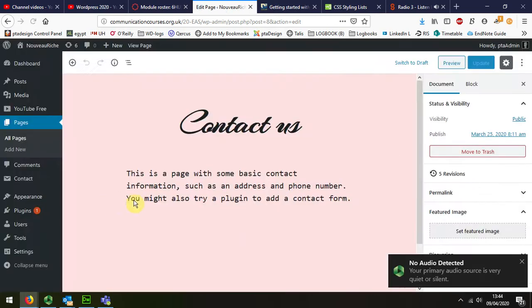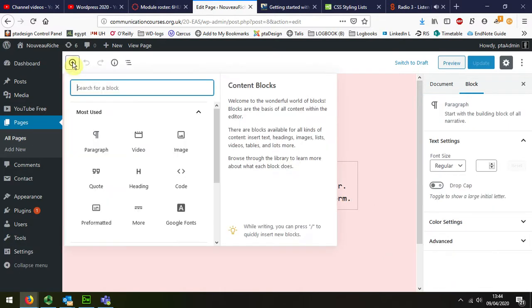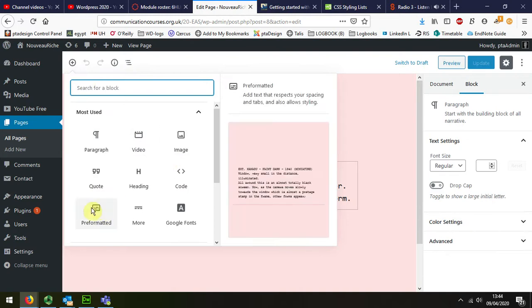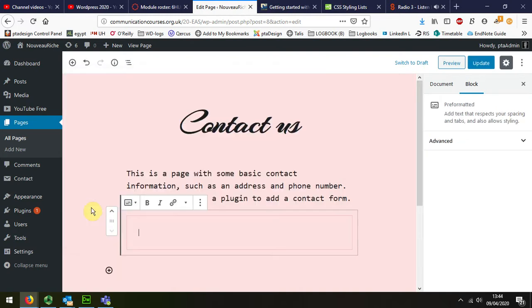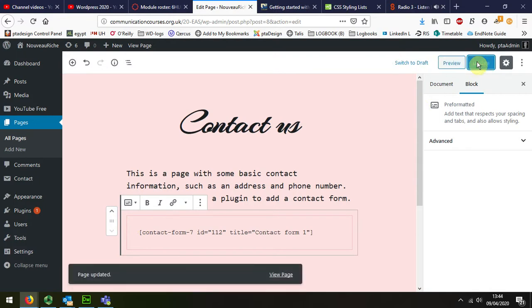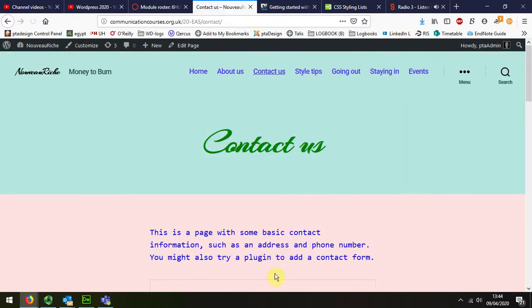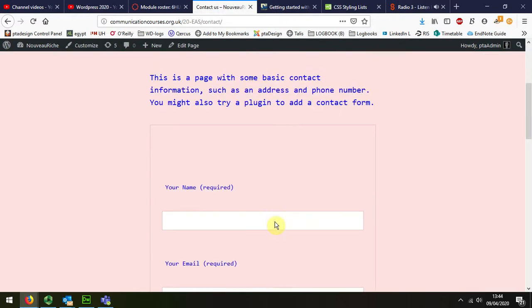On the contact page we can see that I've entered some text box there, but I actually want to put a new one in. I want to put a preformatted box in. I'm going to paste that shortcode in there. I'm going to update the page and then I'm going to preview it, have a look at how that appears.